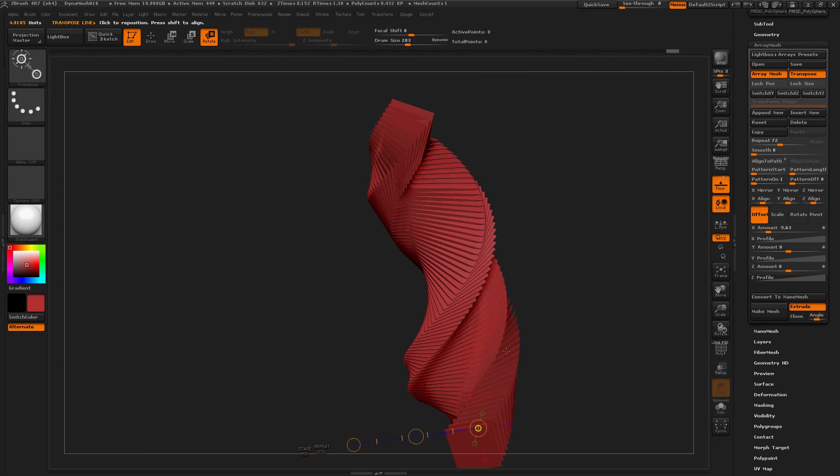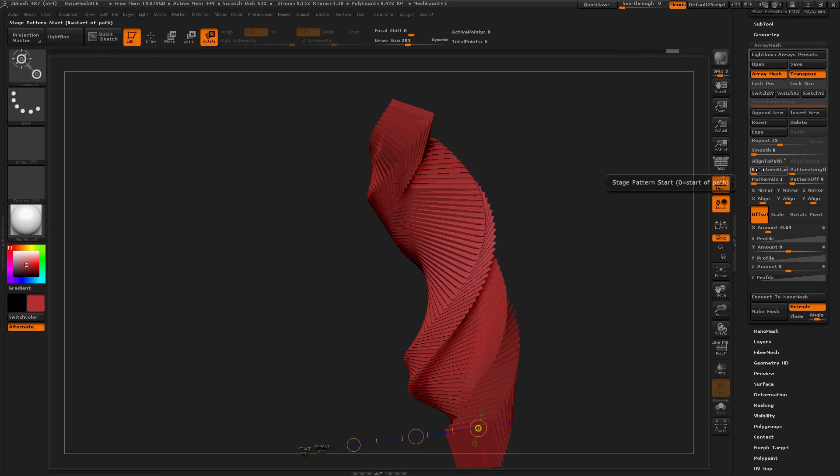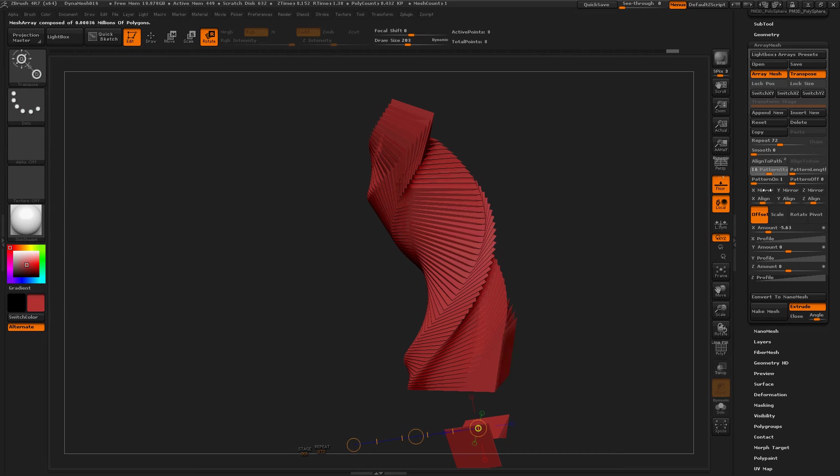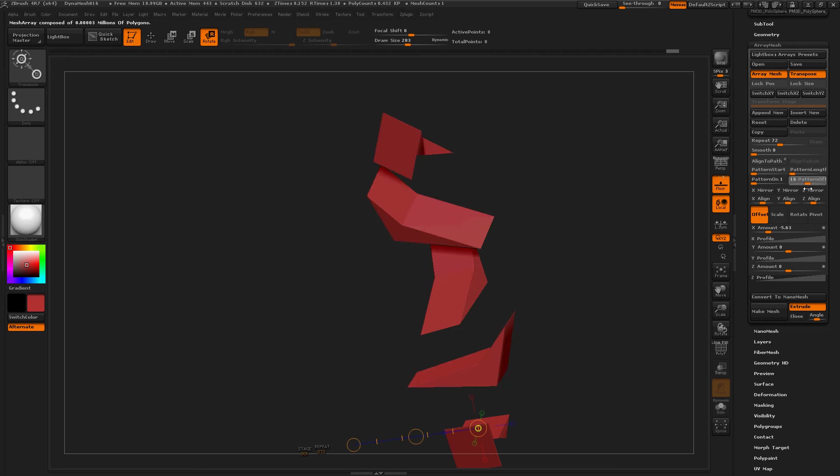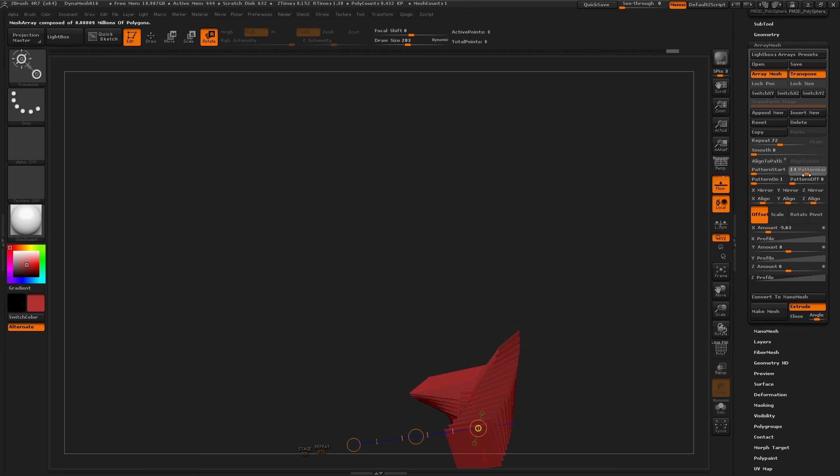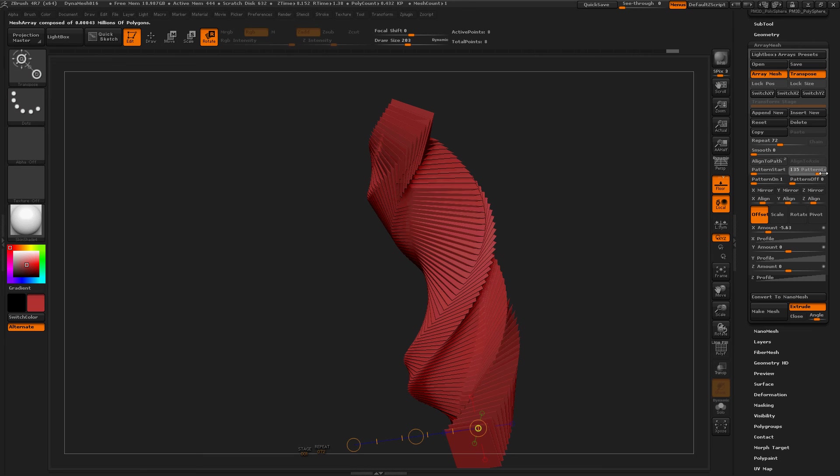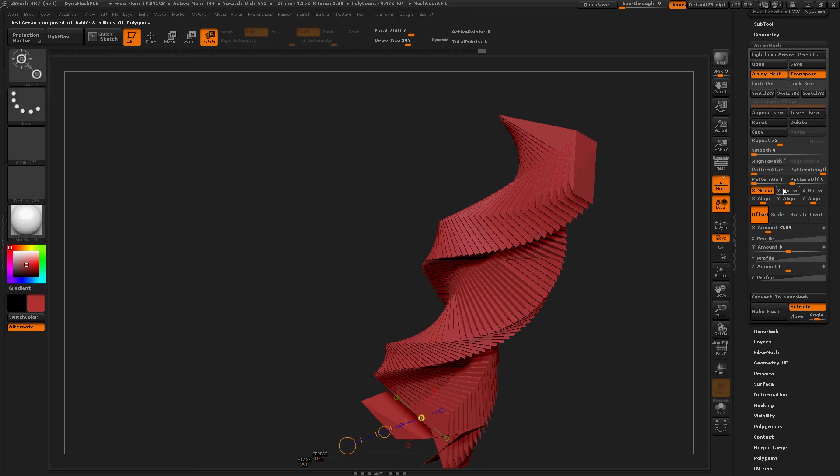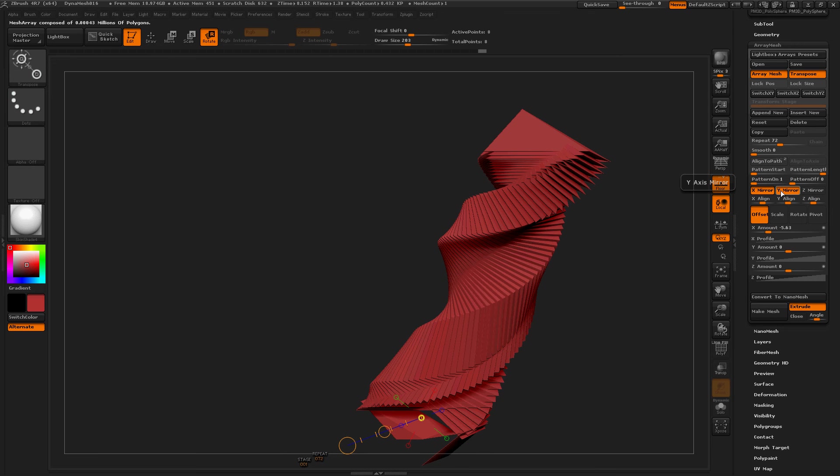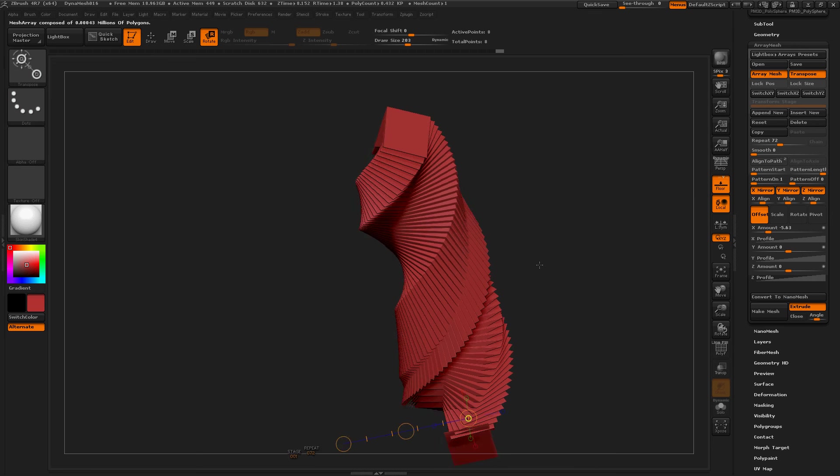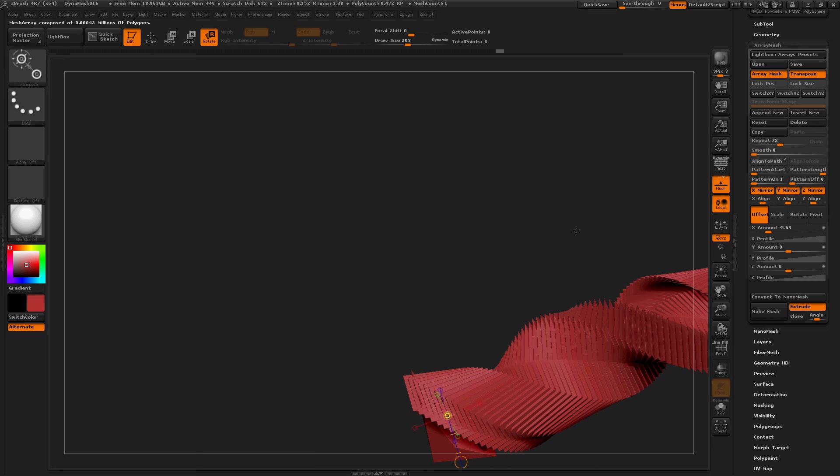And let's tweak some of these settings a little bit. Pattern starts at what percentage? That's cool. Pattern length, that's how long it is. Now, oh mirror. Let's see what that does. Oh, that's cool. Mirror Y and Z. Cool.